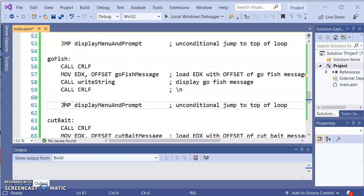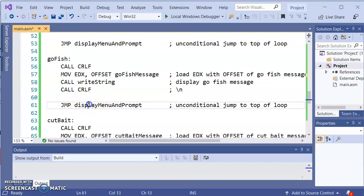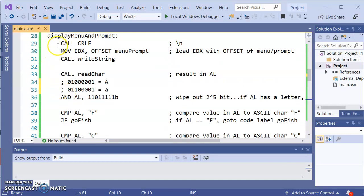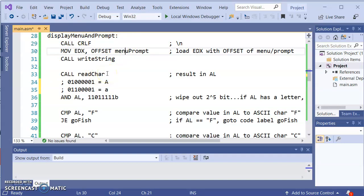A JMP is an unconditional jump, meaning no matter what, it is going to transfer control of the program by going to this code label. Well that was the top of our loop. So the top of our loop it comes back up here, displays the menu again, and then waits for input from the user.